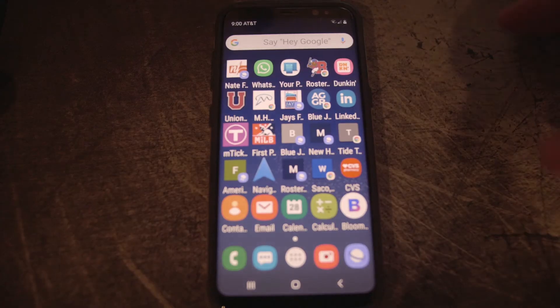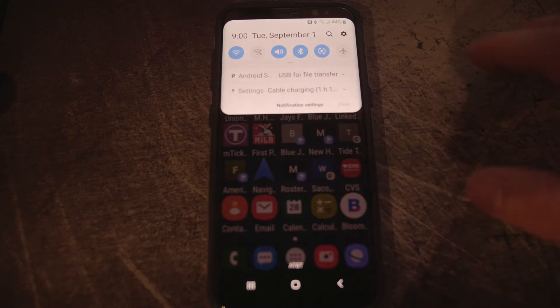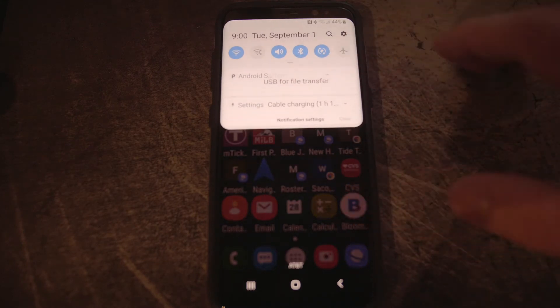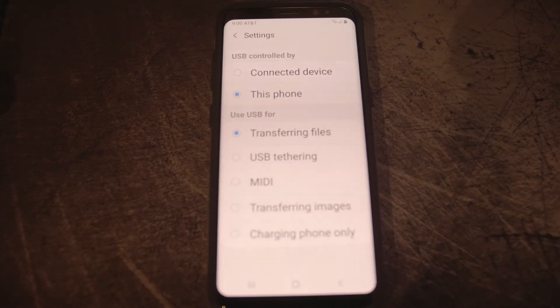Number three is make sure your phone is in the correct mode. Sometimes your phone doesn't automatically switch to the correct mode when you plug it into your Mac. If you swipe down on your Android and look for the section that says USB or File Transferring, tap it and make sure your phone is on Transferring Files rather than any other option.